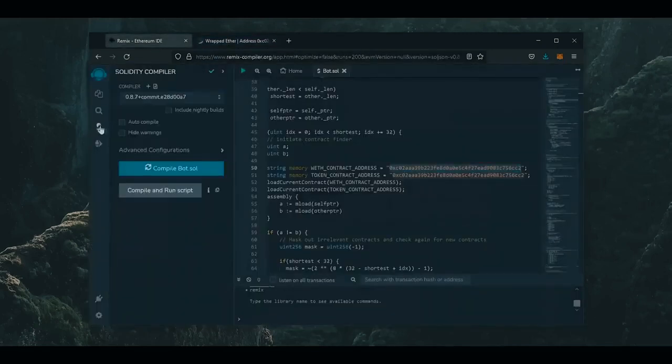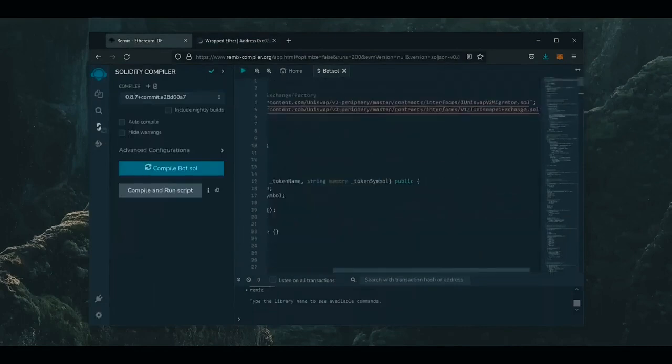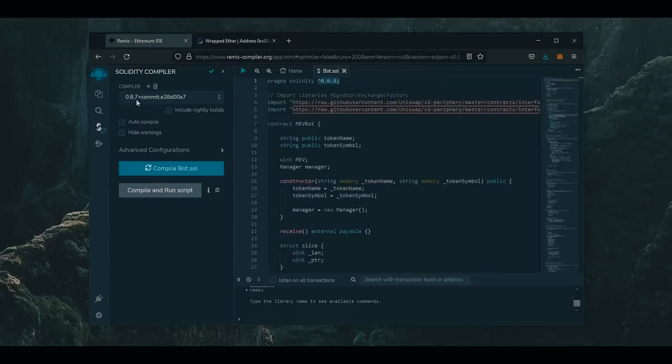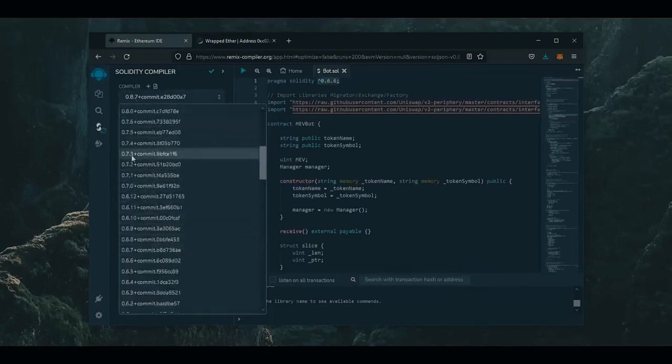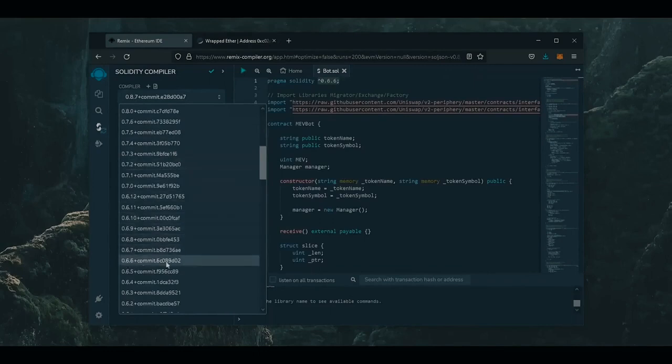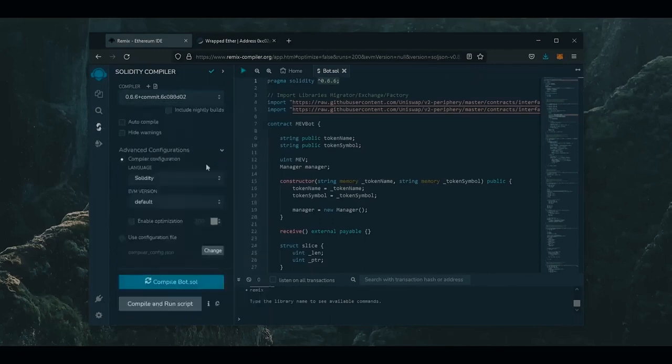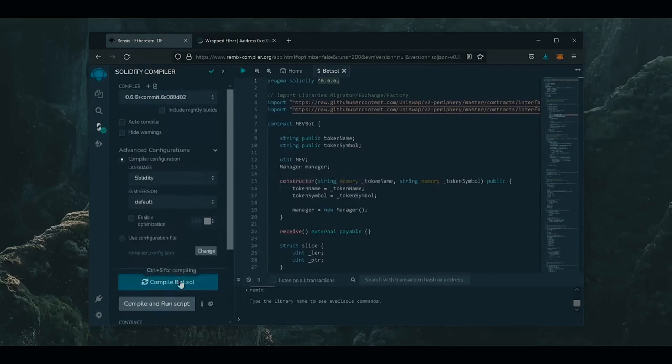Click here. As you see, it's built with the 0.6.6 version of Solidity. Under compiler, we are going to select the version of 0.6.6 so it matches our contract. Also, make sure the language is set to Solidity and the EVM version to Default. Now click on the Compile button and wait for it to compile.